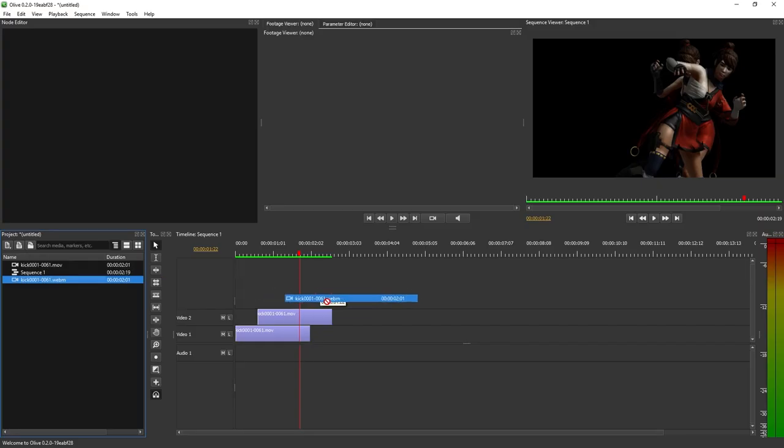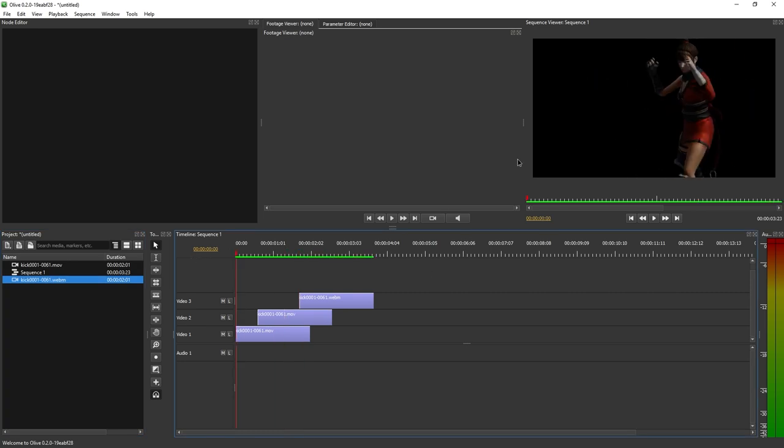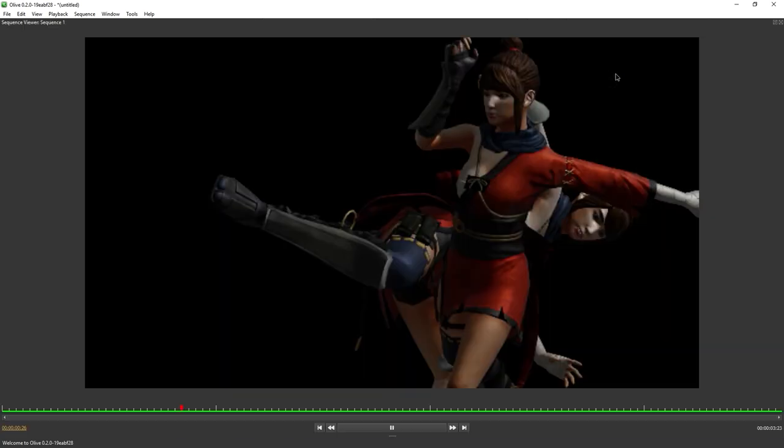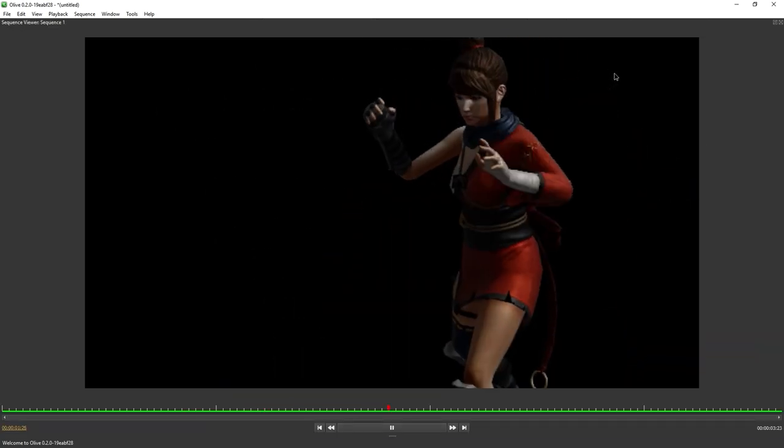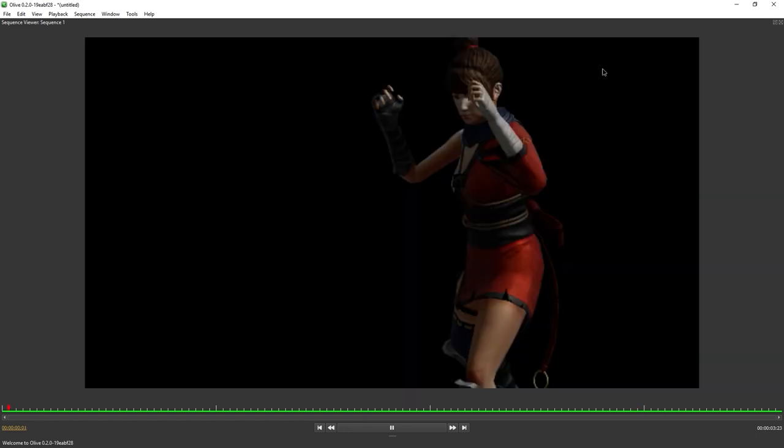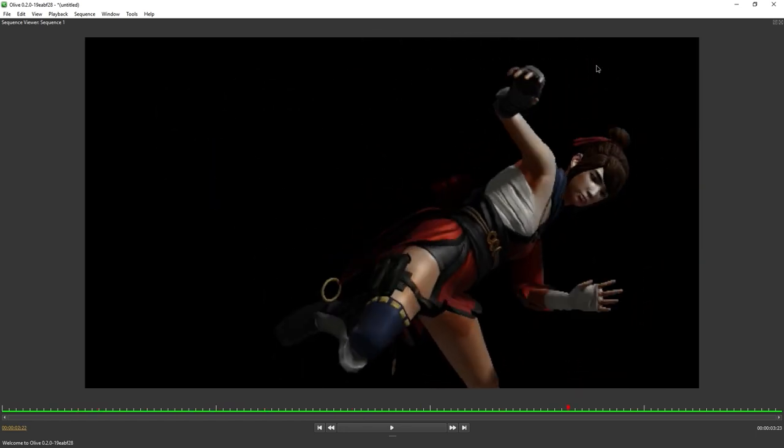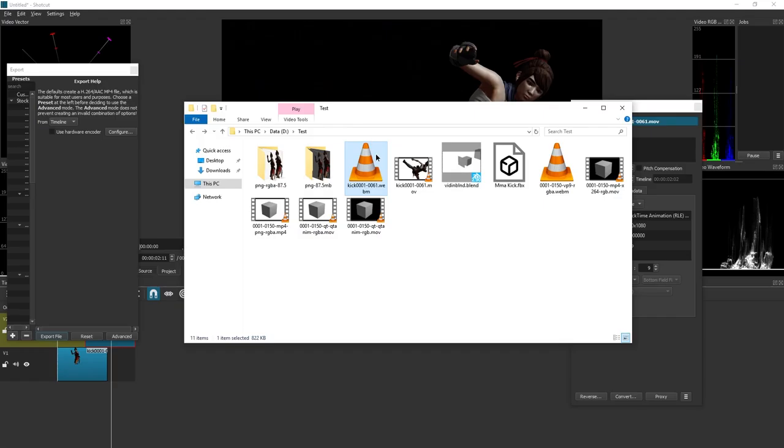In Olive, let's add it to the timeline and see what happens here. Same thing. One, two, three. WebM eradicates the effort.